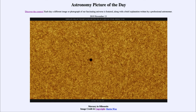Greetings and welcome to the introduction to astronomy. One of the things that I like to do in each of my introductory astronomy classes is to begin the class with the Astronomy Picture of the Day from the NASA website.